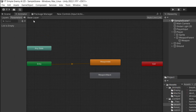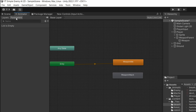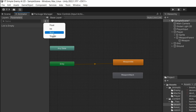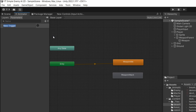Now I need to go back to my Animator window, go to the Parameters tab, and use the plus icon to add a trigger. This will simply be called Attack. We are going to use this trigger to trigger the attack animation.